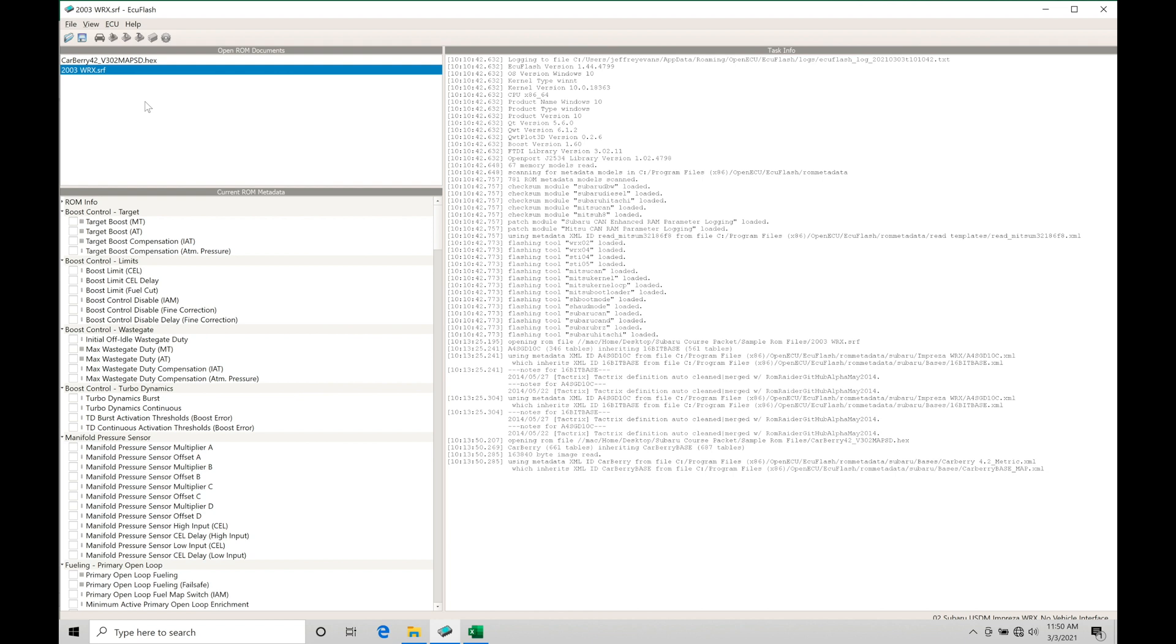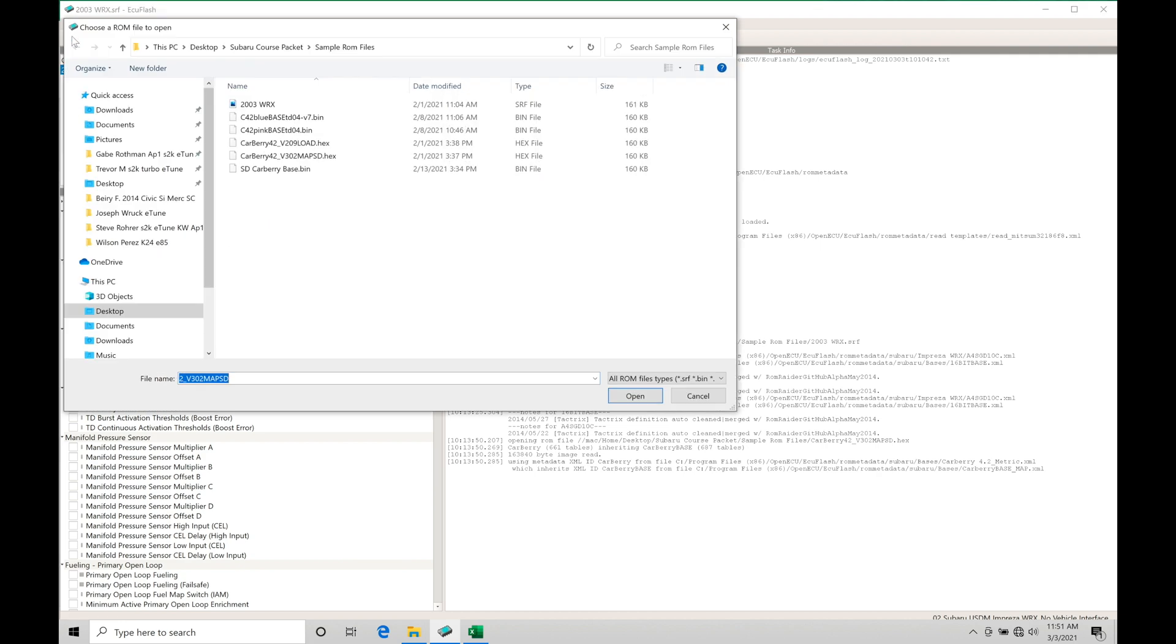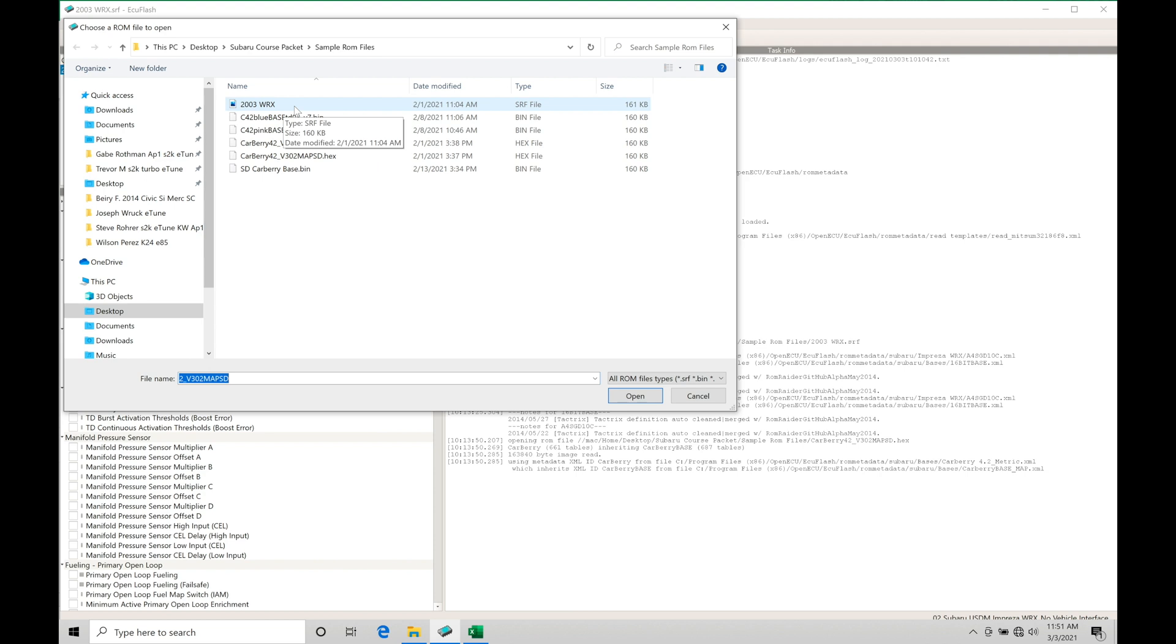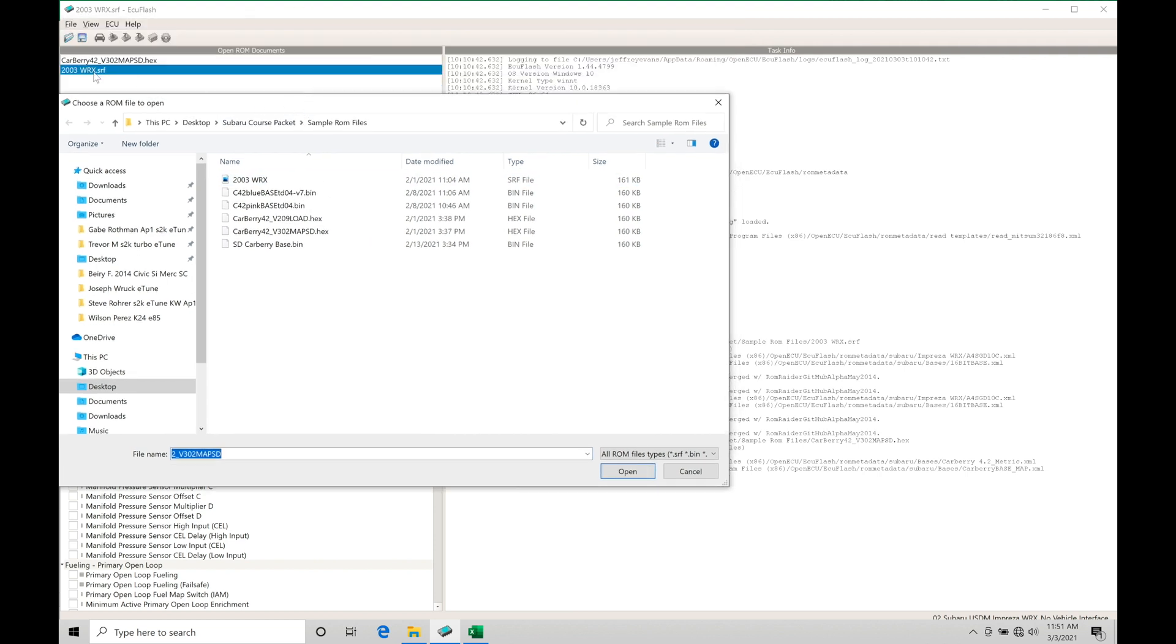All right. So the first thing we're going to do is take a look at two sample files here. And in fact, the first portion of the video, we're going to take a look at just one of them, which is going to be a stock equivalent file. You can find these files in our course packet if we go here to file open under Subaru course packet under sample ROM files, we'll find that we have all of these particular files available here. We have a 2003 WRX example, which is what I have open right here.